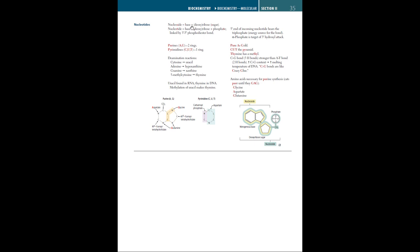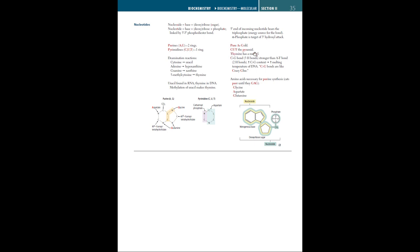Now when it comes to bases or nucleobases, we have two main types. We have purines, which consists of A and G, which is adenine and guanine. And pyrimidines, which is cytosine, uracil, and thymine. Now purines are made up of two rings, whereas pyrimidines are made up of one ring. To remember this, remember that purines are pure as gold. Pure for purines, A for adenine, and G for guanine. Whereas pyrimidines are cut the pyramid, or cut the pie. So cytosine, uracil, thymine, and P, Y, R for pyrimidines.